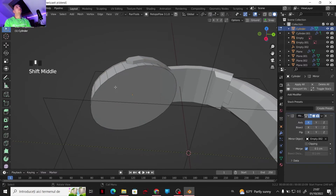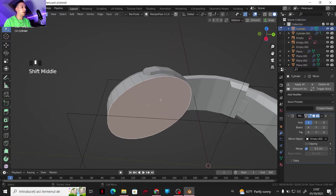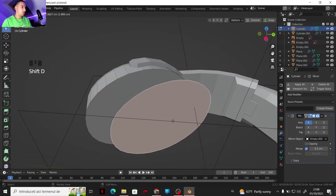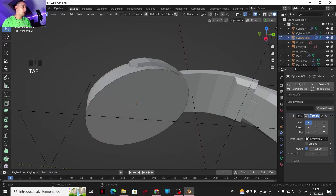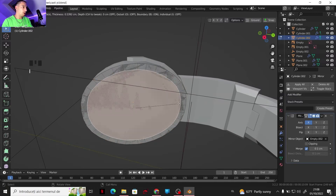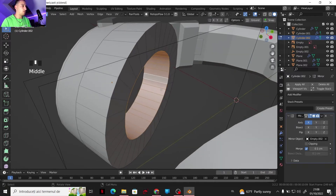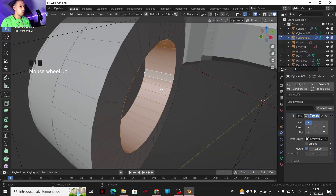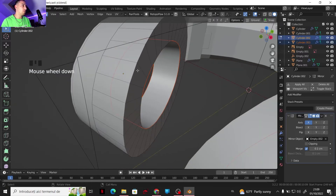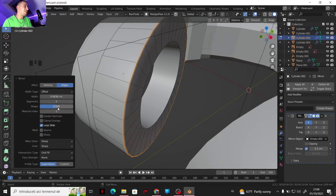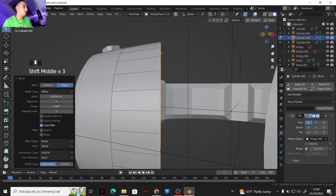Now we are doing the cushion of the headphones — the ear pads, I guess they are named. Shift B selection — now I have this right in place. This here is another texture so I'm gonna separate it. I'm pressing Ctrl B — I'm gonna bring two faces and change the shape to something like that.